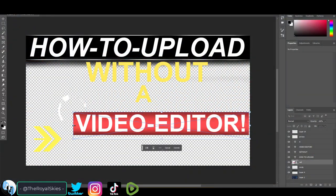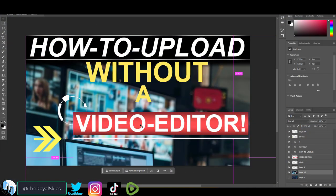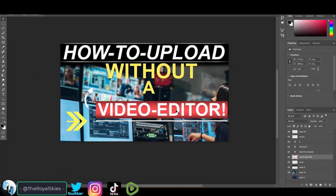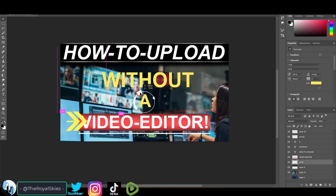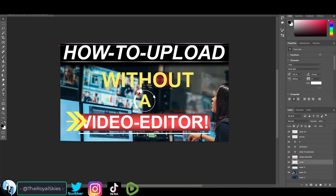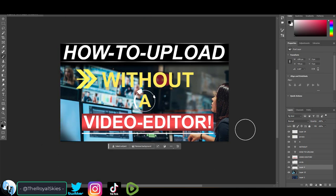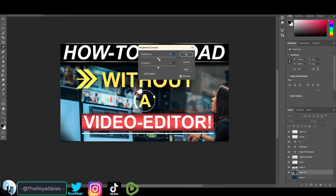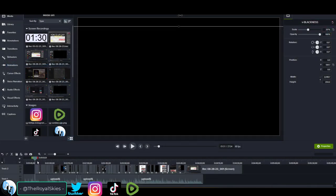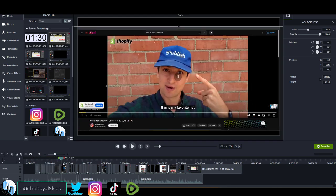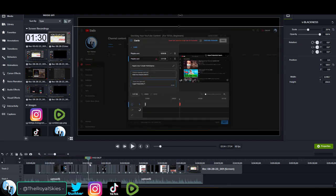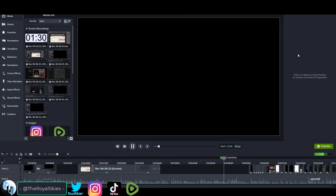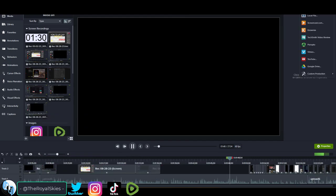And then I begin creating the thumbnail for the video. Usually I have a template I start off with to save time, but in many cases, making the thumbnail actually takes longer than editing the video. Regardless, when I'm done, I check the video one more time, and if there are no typos, I proceed to upload the video.